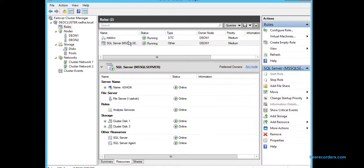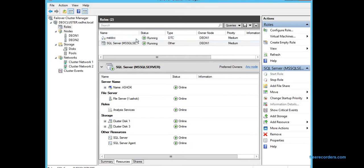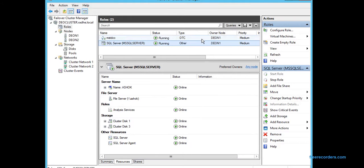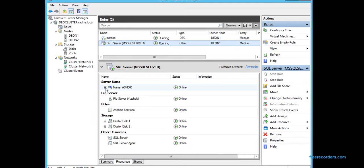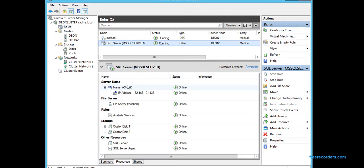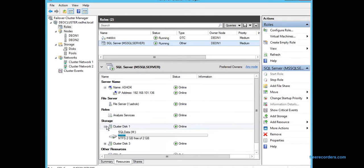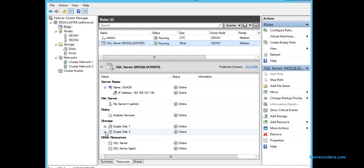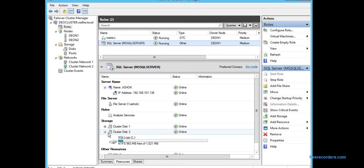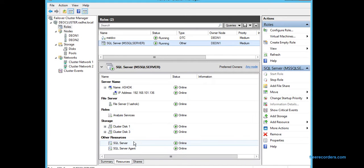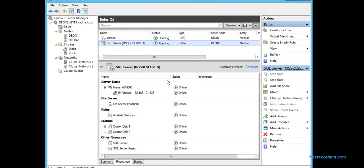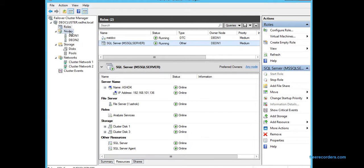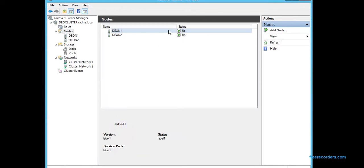You can see the roles—the MSDTC service and the SQL Server service. Both are currently hosted by Dev N1. This is the virtual server name, SQL Server name, and these are the supportive resources. This is the data disk and this is the log disk, and these are the dependencies: SQL Server and Agent.